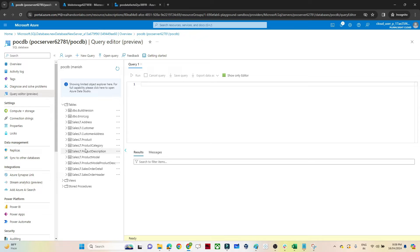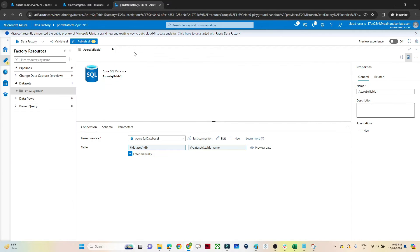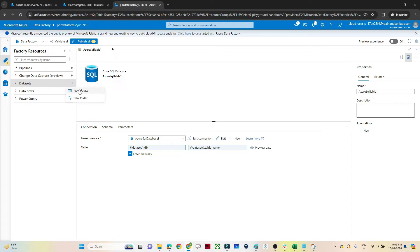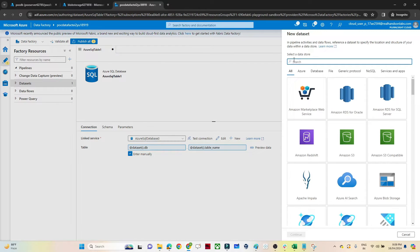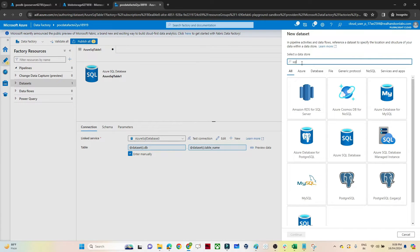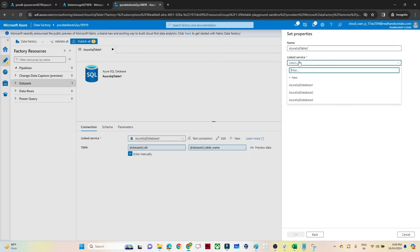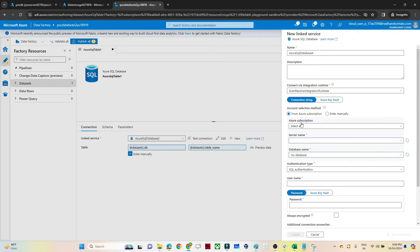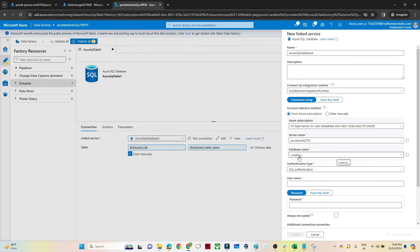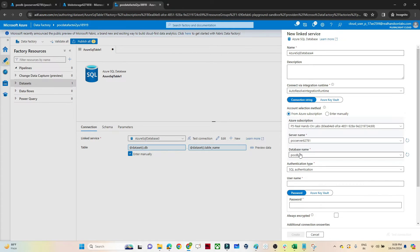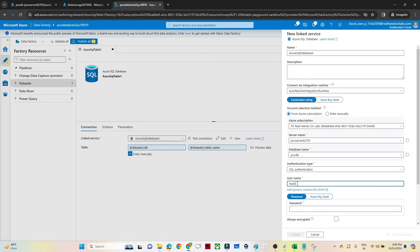In Azure Data Factory, go to the Datasets section and click New Dataset. Since my source is a SQL database, I'll select that and click Continue. This will create a linked service so we can connect to the SQL database. I need to pass the subscription, server name, and database name.